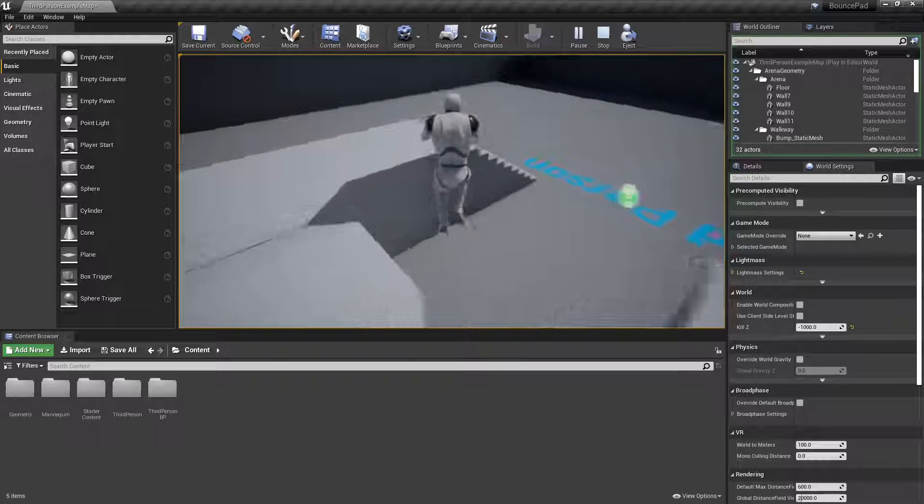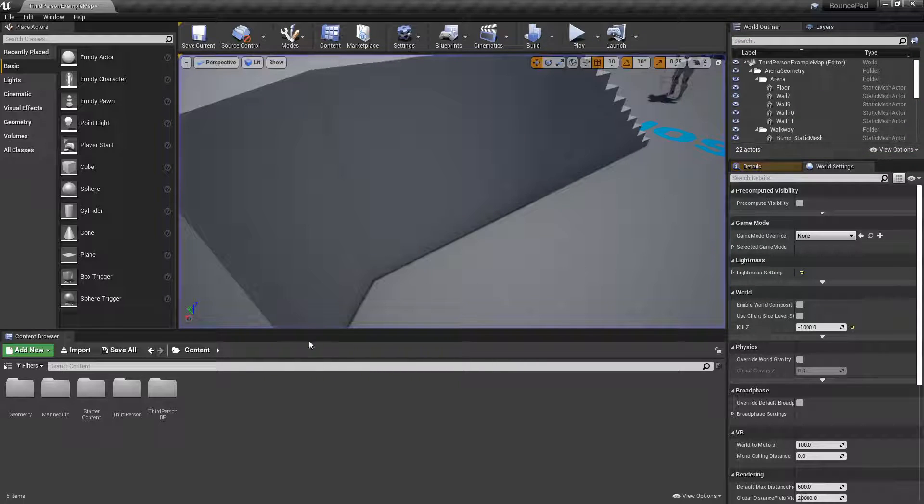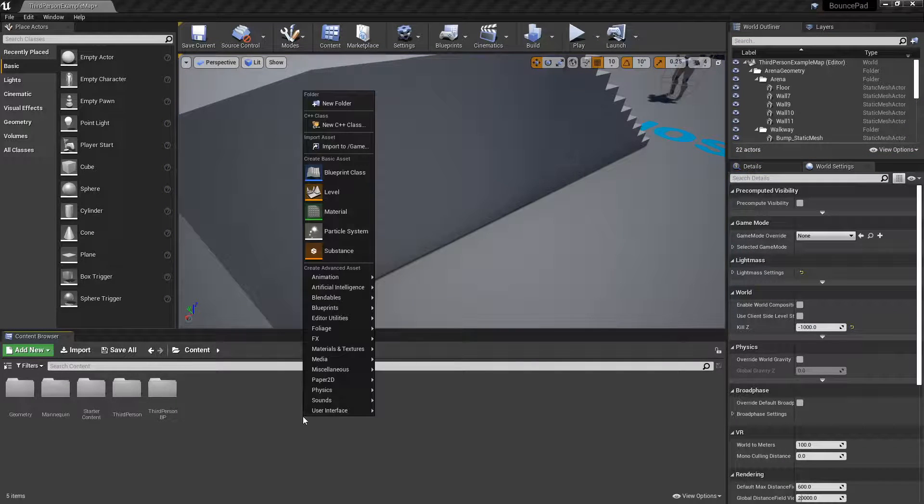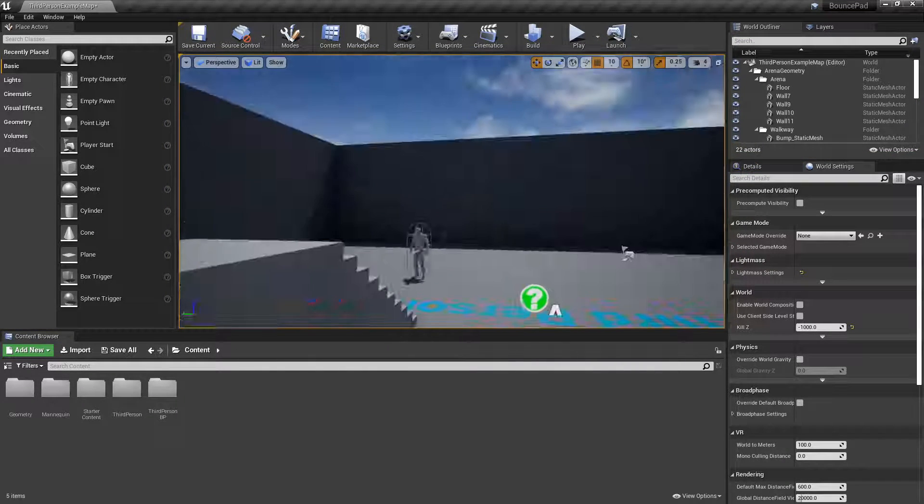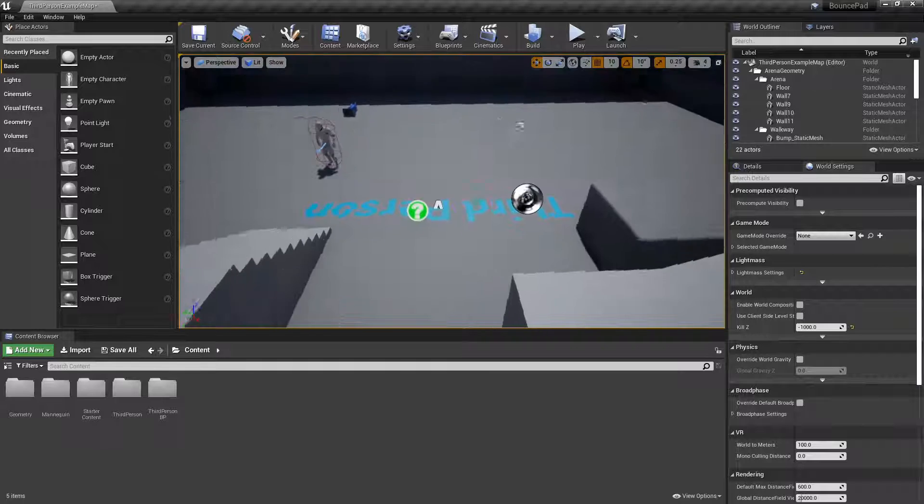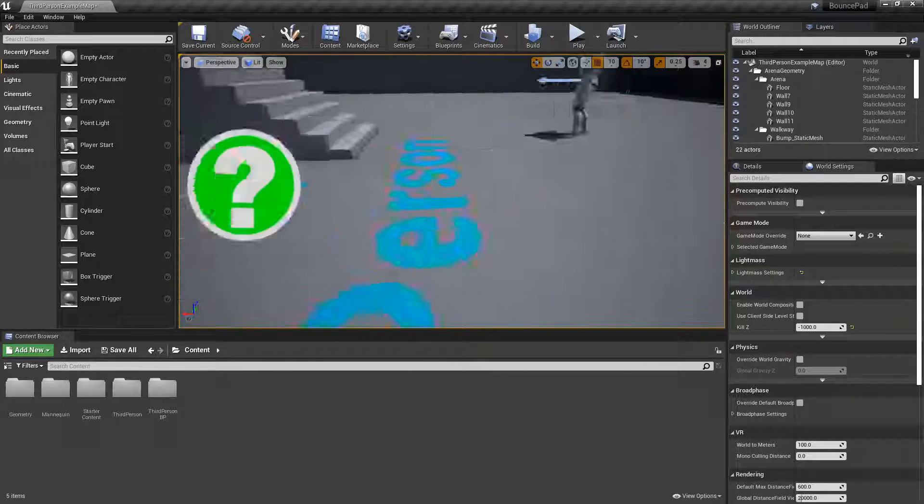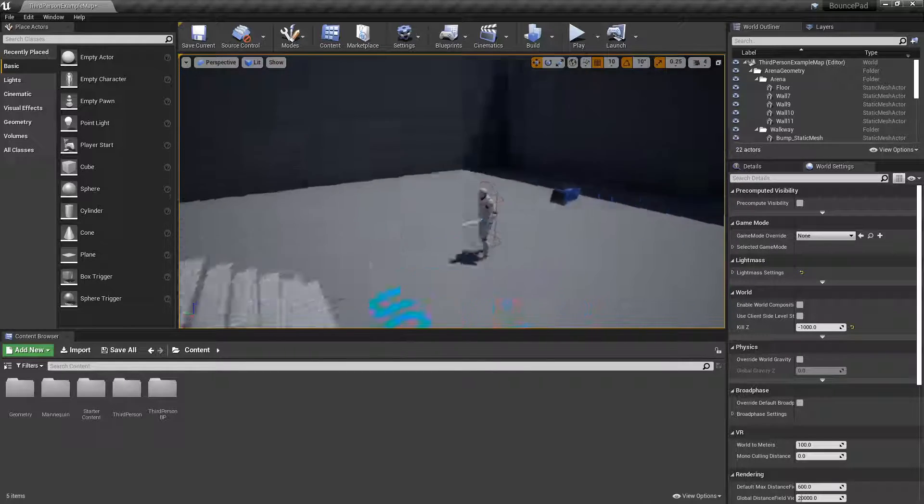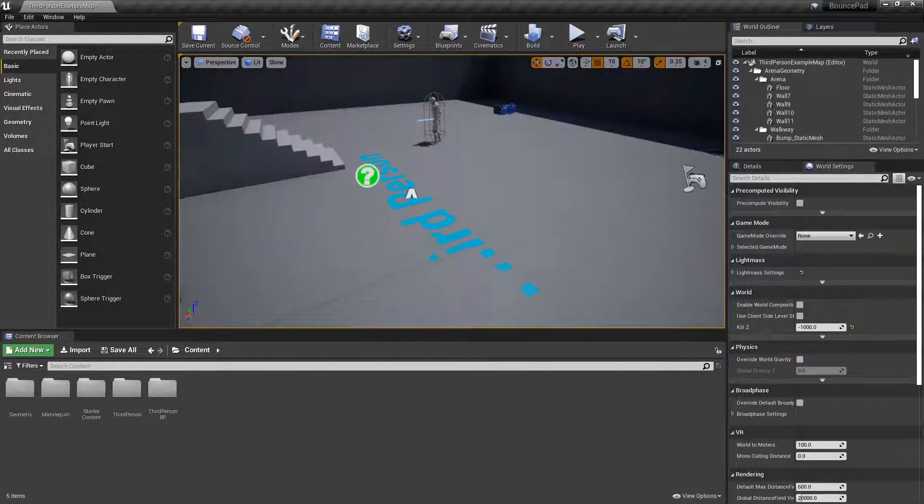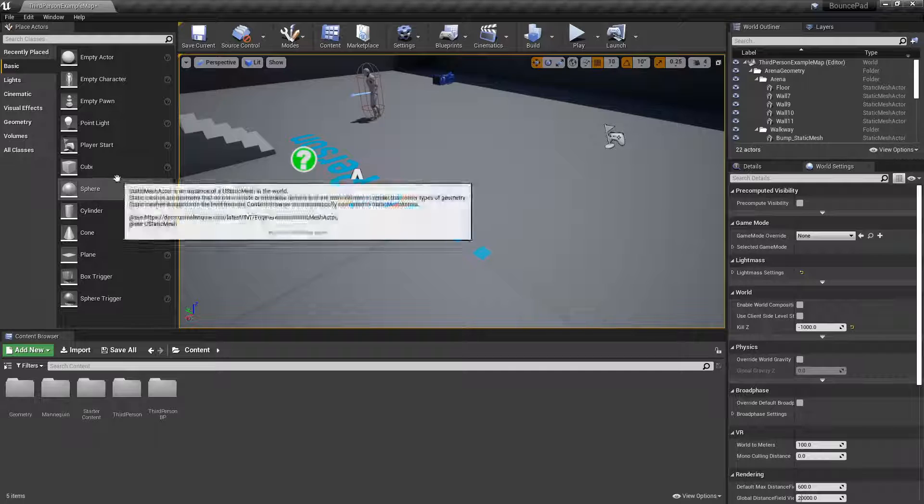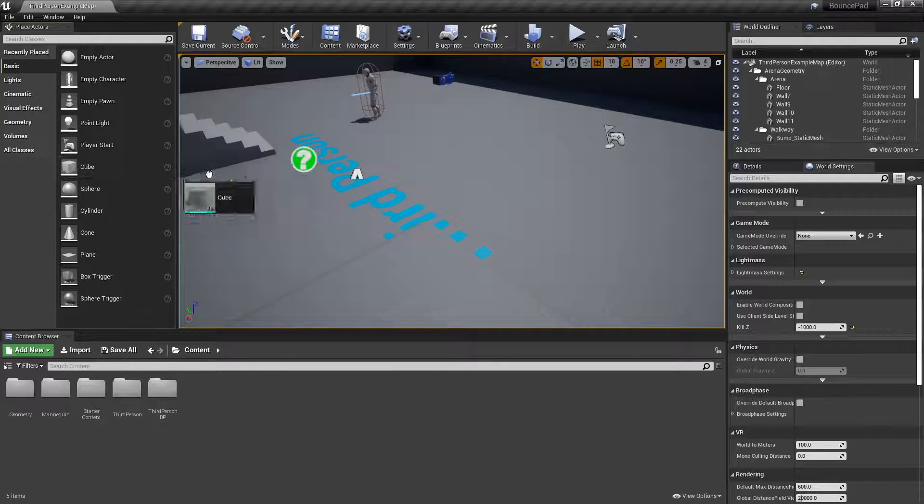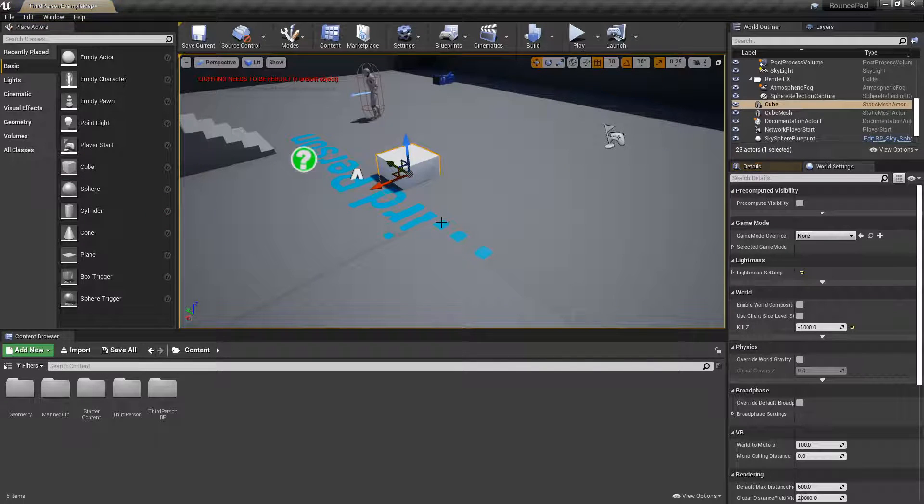Let's get started. First, we need to make an actor. An actor is an object that you can place in the world and reuse for different things, like this cube right here.